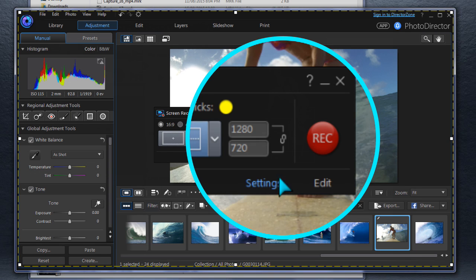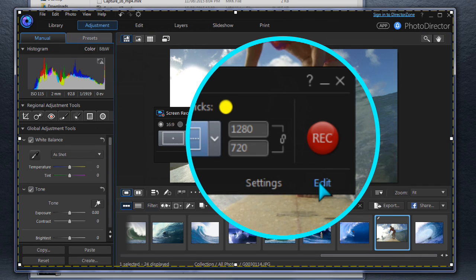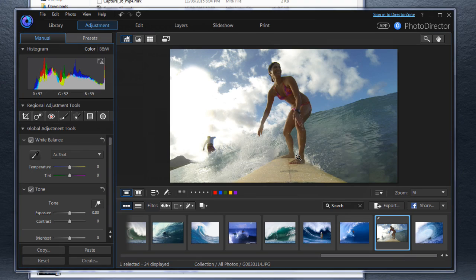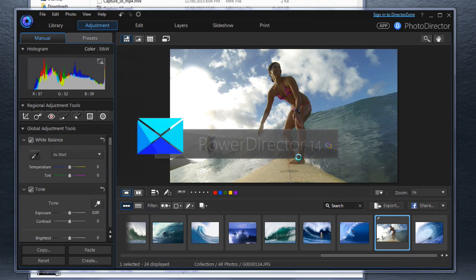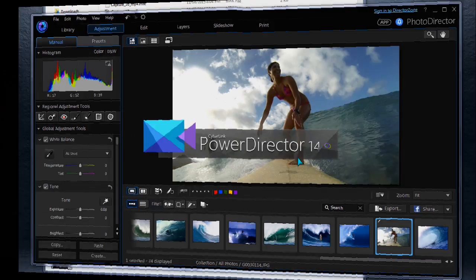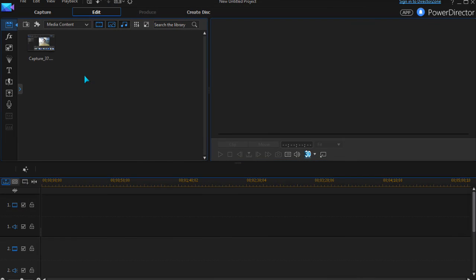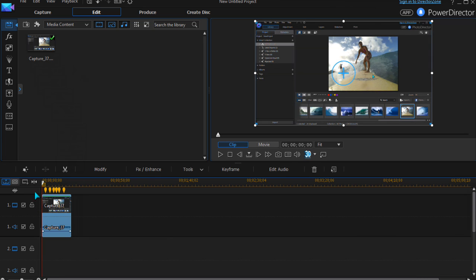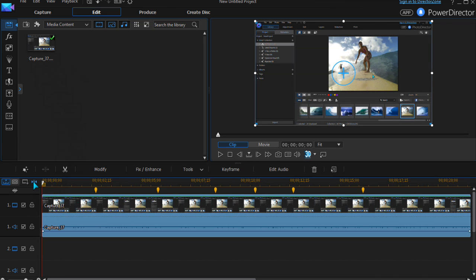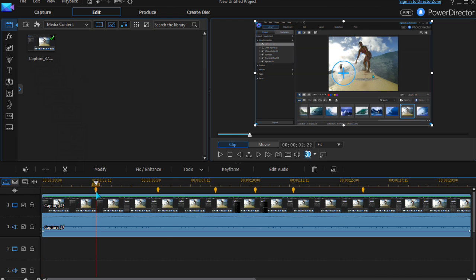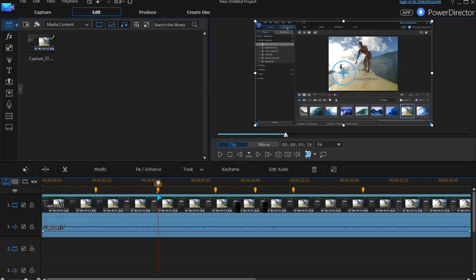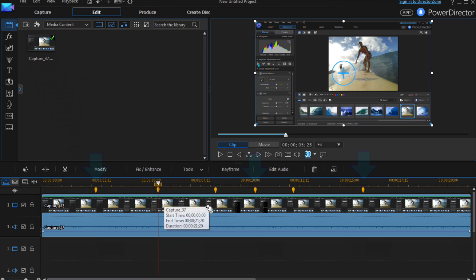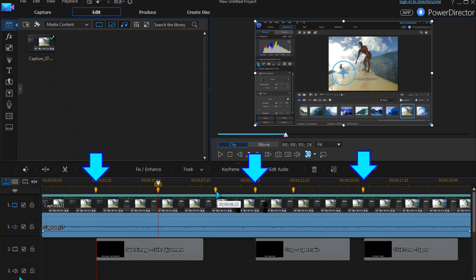After recording, click Edit to import the video into PowerDirector. Each click has a marker above the timeline. These can be used to help synchronize captions and voiceovers.